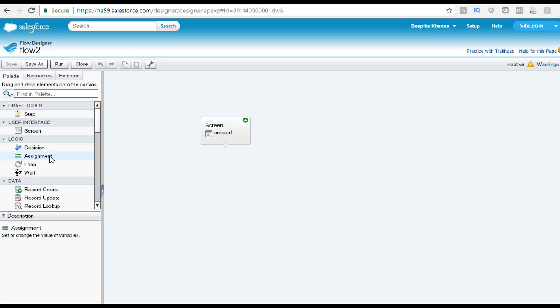The assignment is used to change or set the value for the variables. The loop, let's say you want to loop through all the different accounts that are available for this particular city and state.